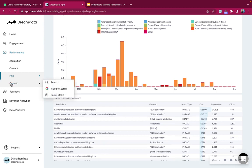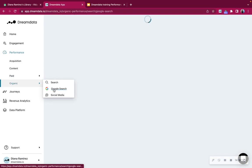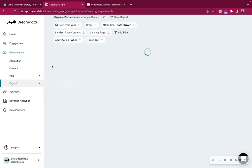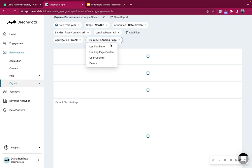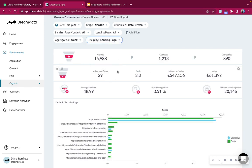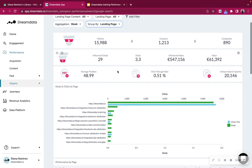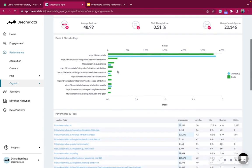Last but not least, organic. Organic is divided into SEO, Google search, and social media. If we go to Google search, we'll have basically group by landing page, landing page content, user, country, and device. And it is basically the same setup as we saw before under paid.